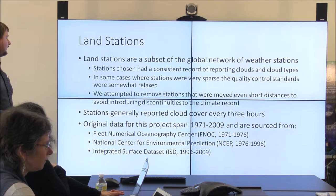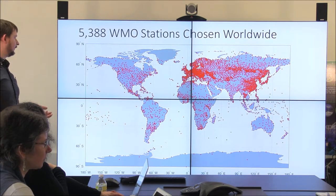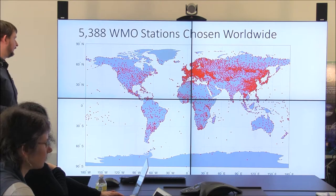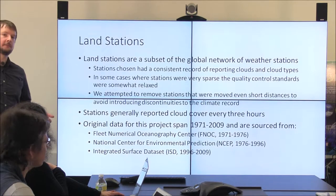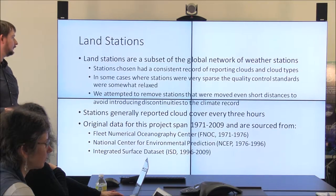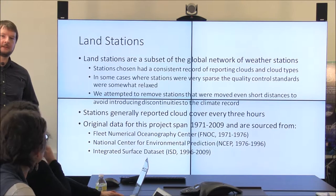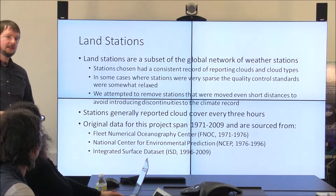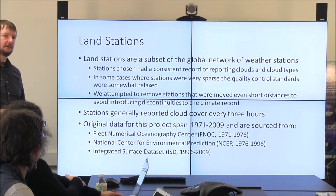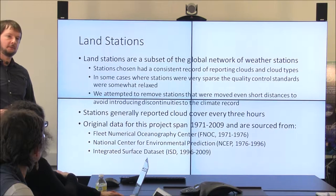In some places like the middle of Africa or Western Australia where there was just no one living for years, we've relaxed some of our standards and allowed less reliable stations into the climate record just to have some data rather than nothing. But for the most part we have pretty good sampling over the course of our time period, up until the mid-90s where there are some issues over North America.